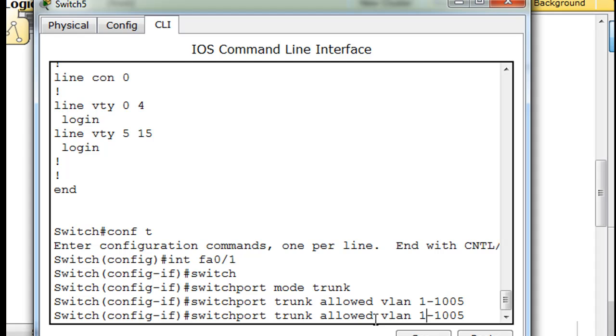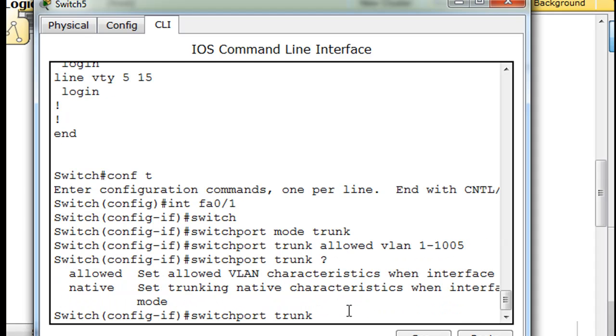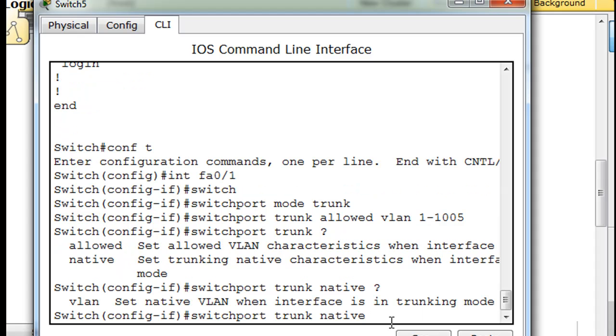And then we'll say switch port. I did an up arrow and now I'm going to backspace. Switch port trunk. Put a question mark. There it is. Native. Native space question mark. VLAN.